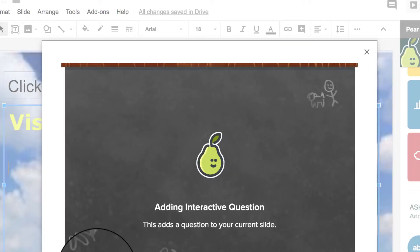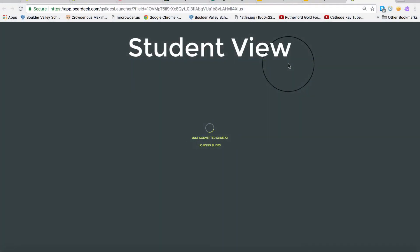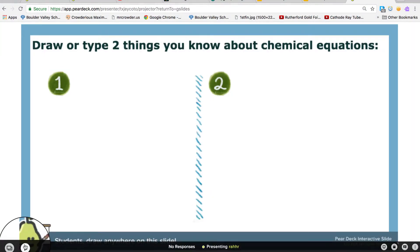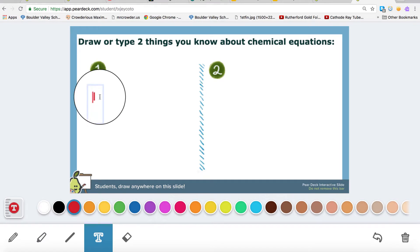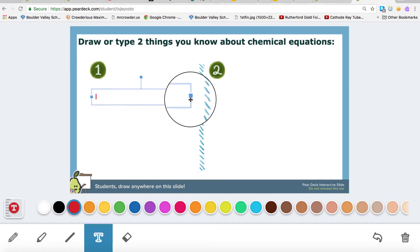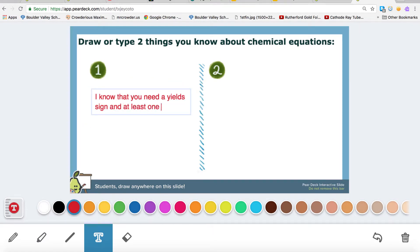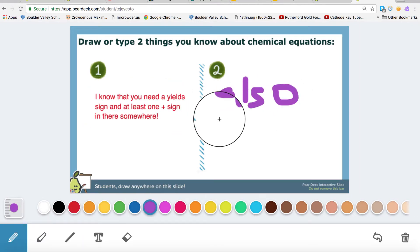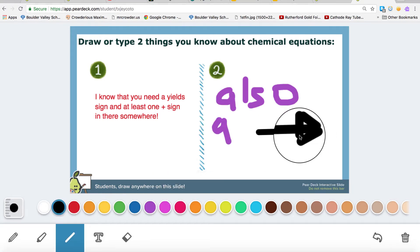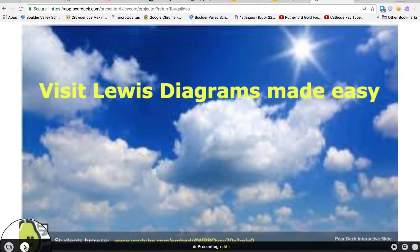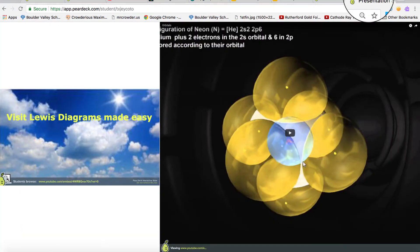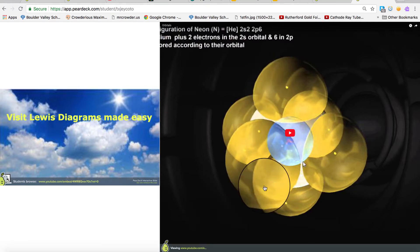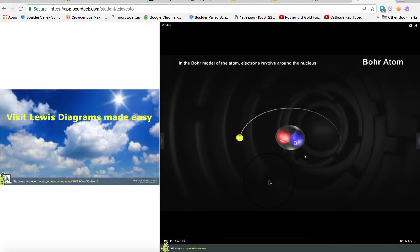Now let's see what it looks like when the students log in to your deck. I'm showing off Pear Deck's new draw function here. You can type and draw and resize and color.